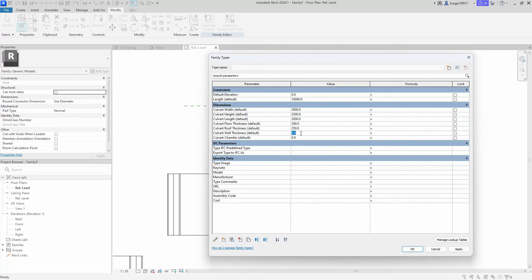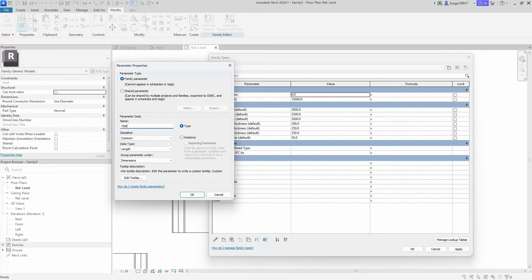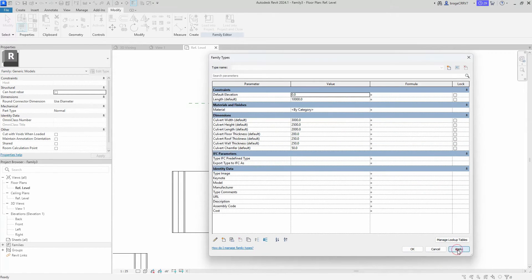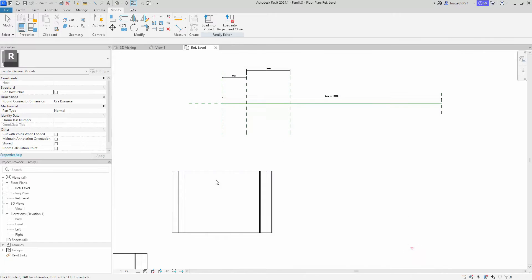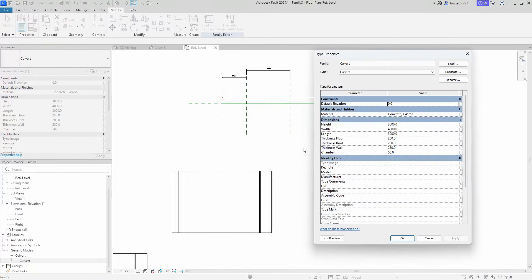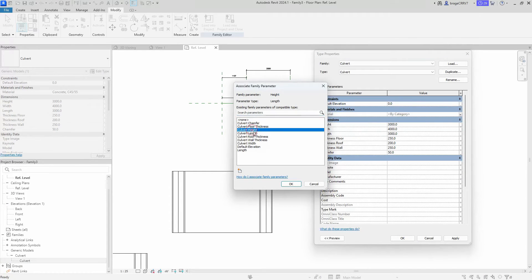We also need to add the material parameter. The last step to give the end user access to the culvert parameters when loaded into the main project is to connect the parameters from the nested family to the host family. We locate the culvert family in the project browser, right-click, and find the culvert parameters, then start connecting the host family parameters with the nested family parameters.